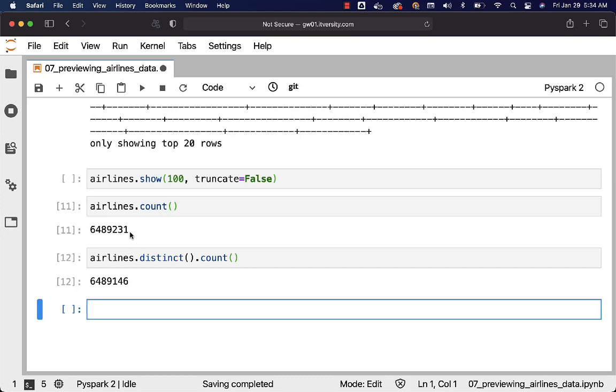We should understand how to eliminate these duplicates. We will get into those details as part of the subsequent topics in this section. For now we have understood how to preview the data using functions such as printSchema, show, count, so and so forth. This is how you should start understanding your data and then you should get into the details related to applying required transformations based upon your requirements while building data engineering solutions on top of the data sets which you are trying to use to build a solution.